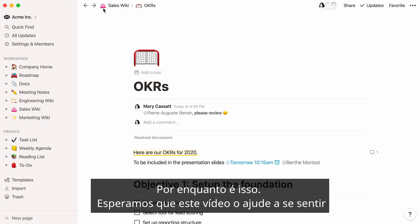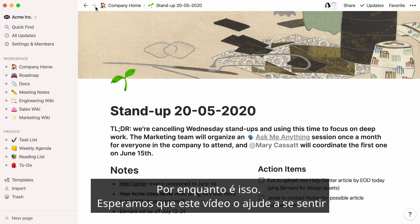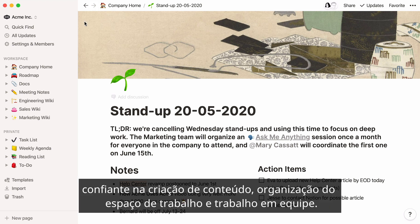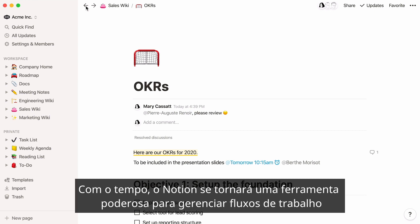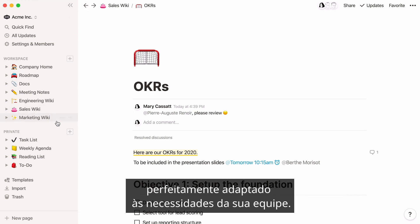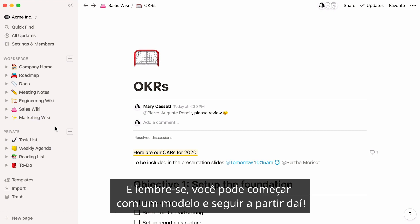That's it for now. We hope this video helps you feel confident creating content, organizing your workspace, and working together. With time, Notion can become a powerful tool for managing workflows perfectly tailored to your team's needs. And remember, you can always start with a template and go from there.